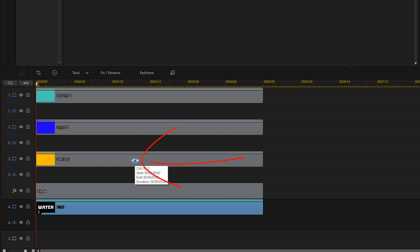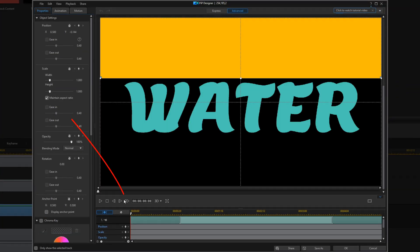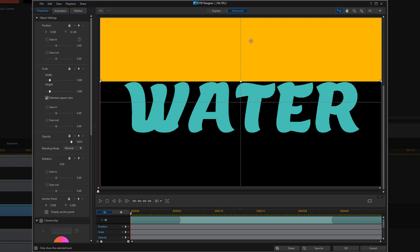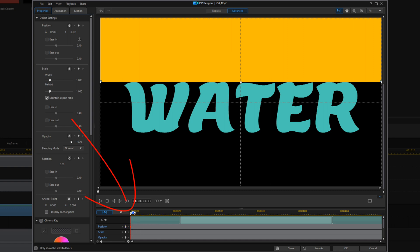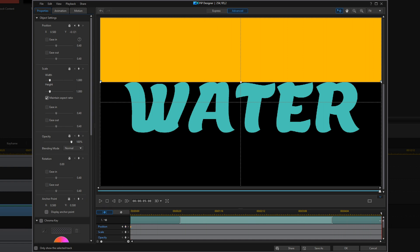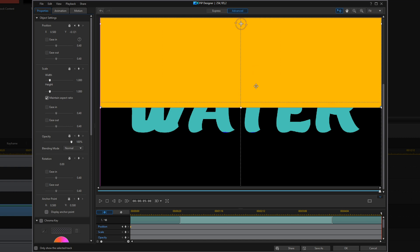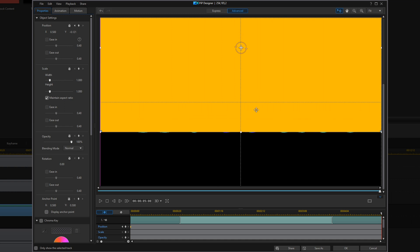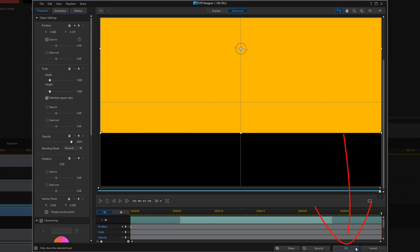So we're going to double left click on the orange color board. We want to make sure our playhead is all the way at the beginning, and we'll drag the color right above the water. Then we'll add a position keyframe here. We'll move our playhead all the way to the end and drag the color board right below the text that says "water" — this makes the orange go down the screen. Then click OK.